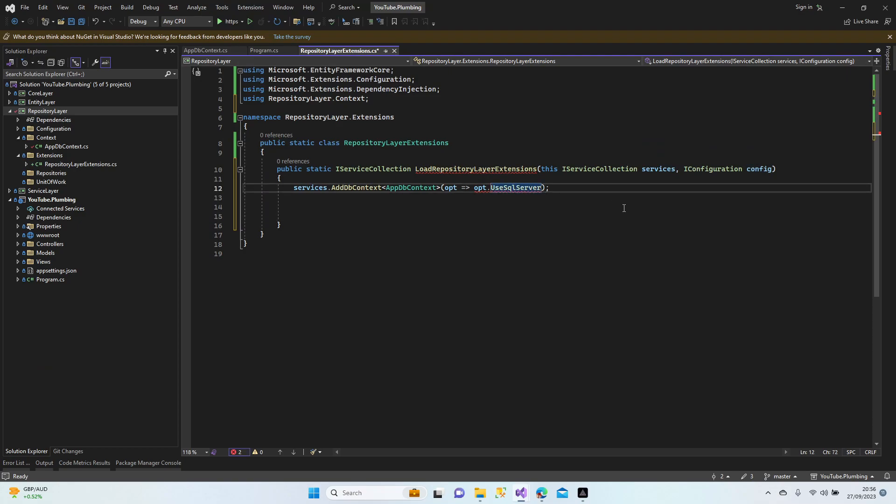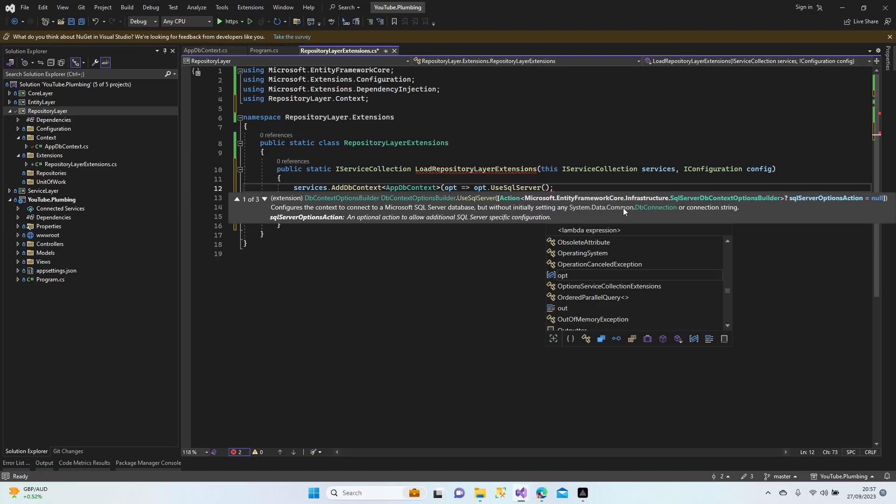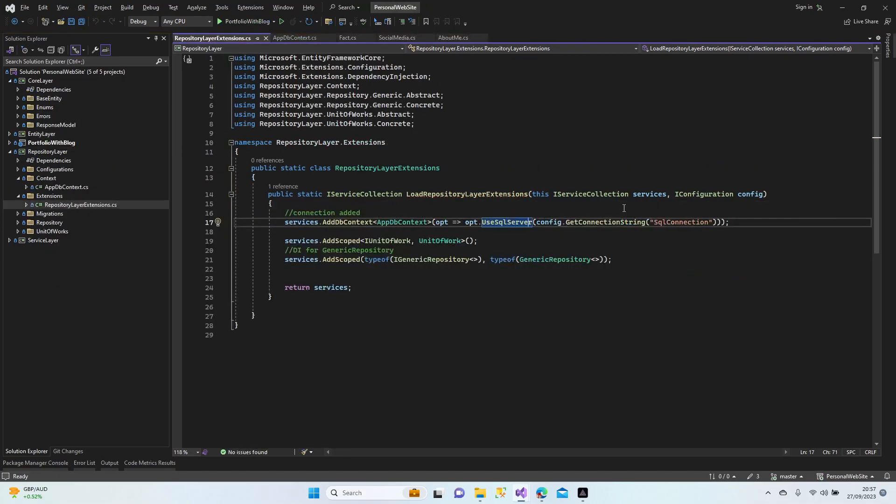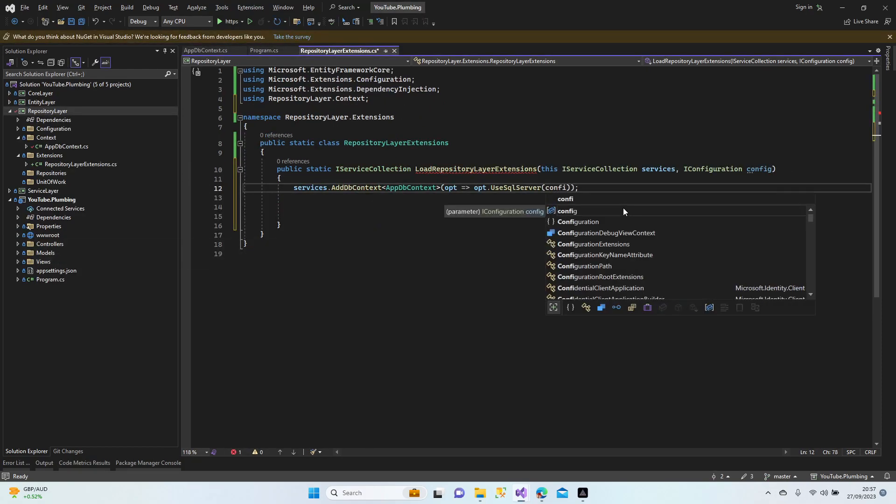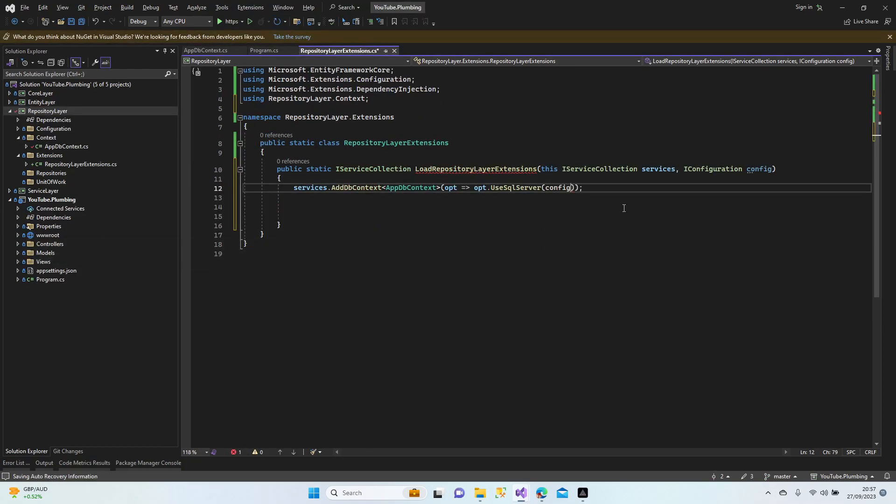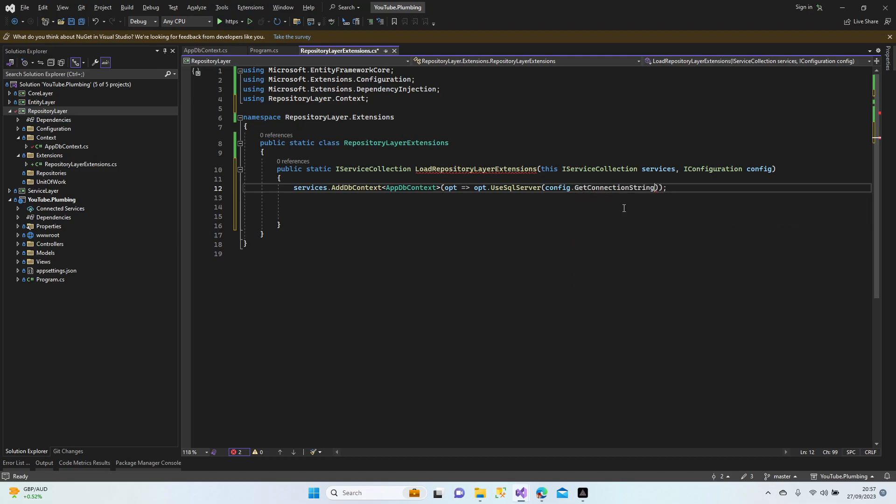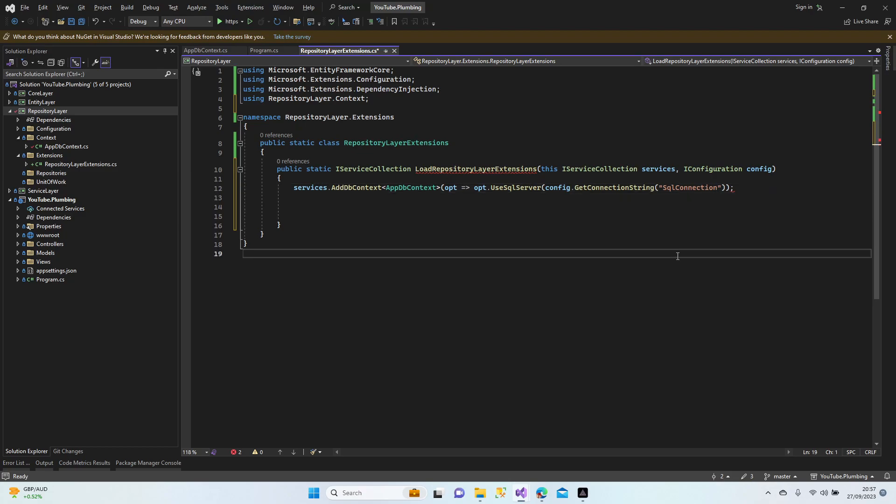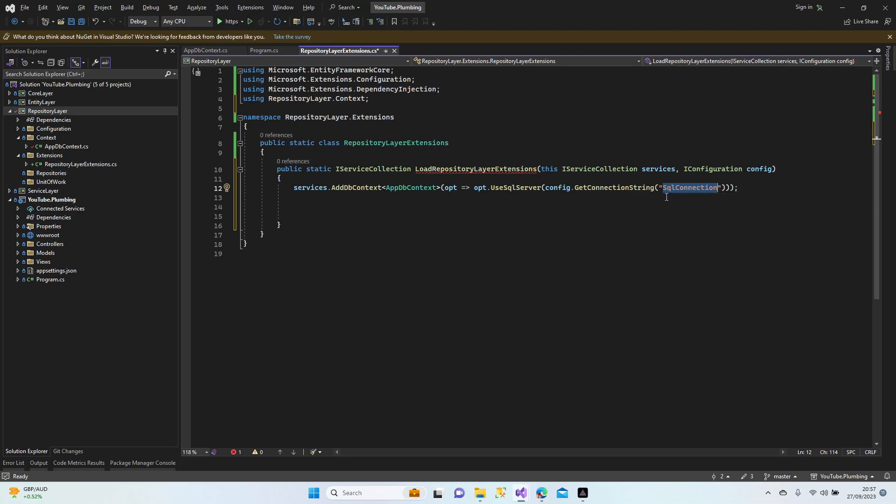Yeah, it's here. Config - we're going to use config here. Config.GetConnectionString, and we'll call it SqlConnection. Is there any missing parts? There's another bracket here. Hold on.